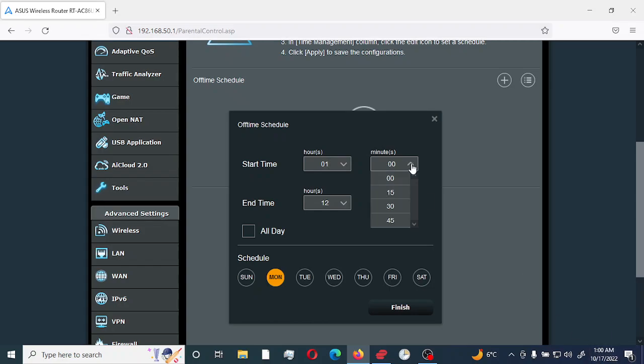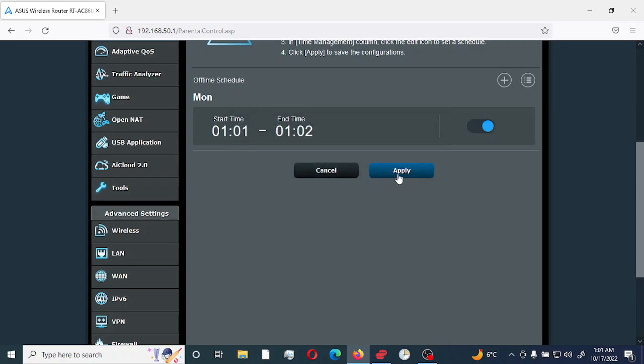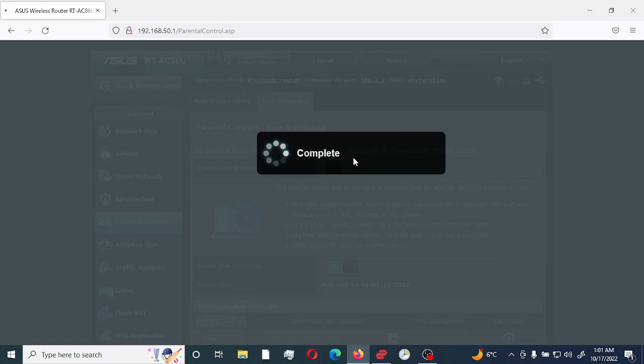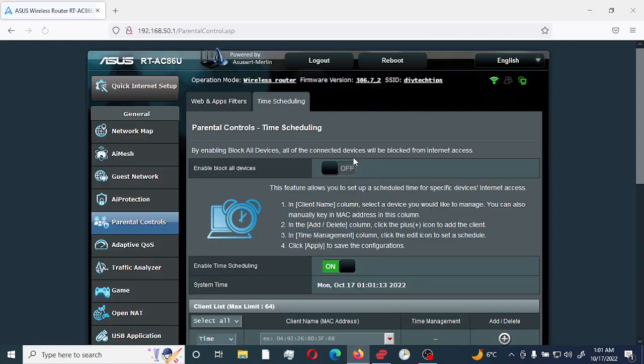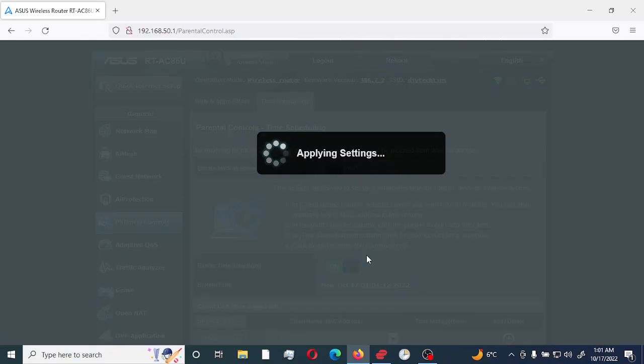We're going to put it to 01. We're going to select 01 here as well. And we're going to put it to 02. So what that says is that I am only giving this computer one minute of access or I would be removing access, as a matter of fact, from 01 to 02. So as you can see here, I'll click finish, click on apply. Right now is 01 past 01. So this workstation should not have access to the internet. And I would select apply here also.